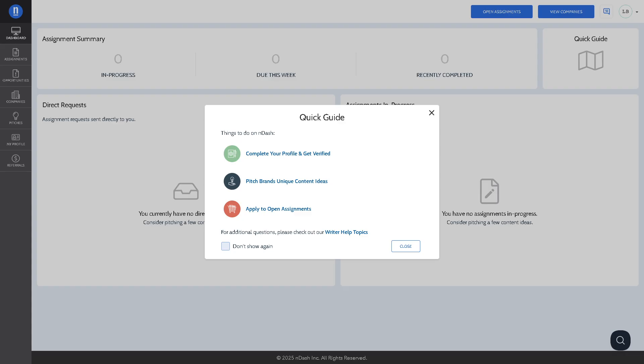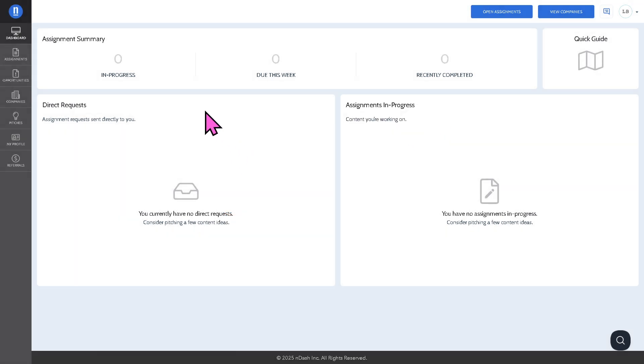Now it's very important to complete your profile and get verified, pitch brands unique content ideas and apply to open assignments. For now, I'm going to click the X button and we're going to the left side area of our navigation.